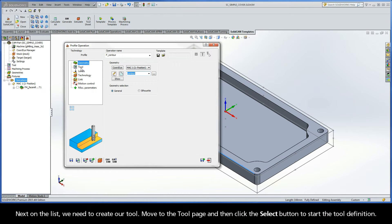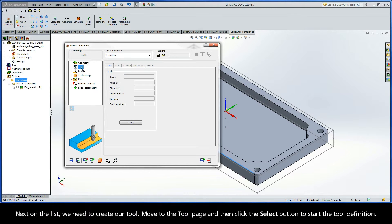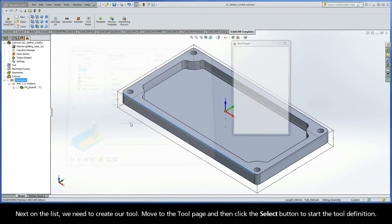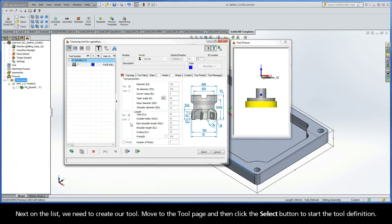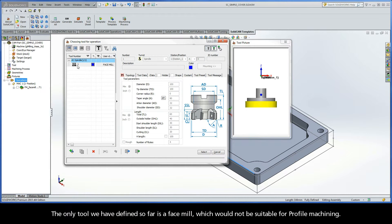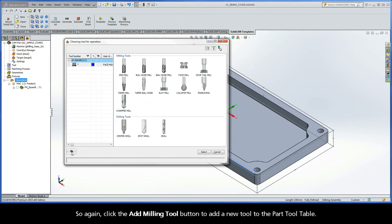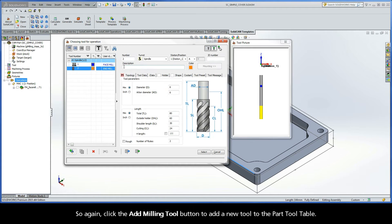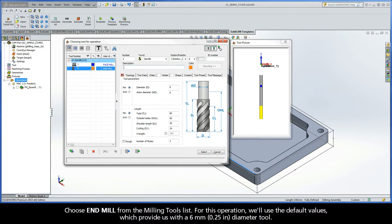Next on the list, we need to create our tool. Move to the tool page, and then click the Select button to start the tool definition. The only tool we have defined so far is a face mill, which would not be suitable for profile machining. So again, click the Add Milling Tool button to add a new tool to the part tool table. Choose End Mill from the Milling Tools list.